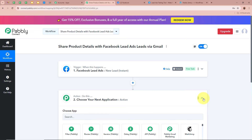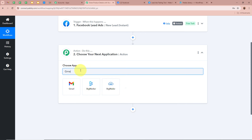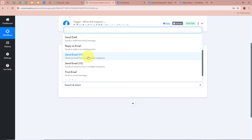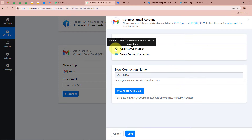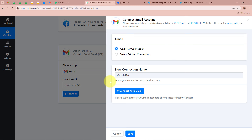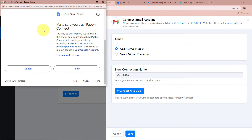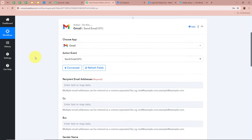We are going to set up our action step. For the action application, I am going to select Gmail, and for the action event I am going to select Send Email V1. Then I am going to click Connect to connect Gmail with Pabbly Connect. A new window will appear — click on Add Your Connection, or select an existing connection. Click Connect with Gmail, then a new window asking for permission will appear. I am going to click Allow, and Gmail is now successfully authorized with Pabbly Connect.